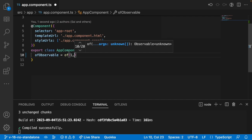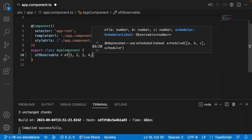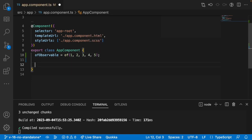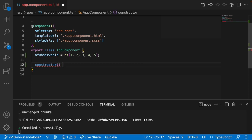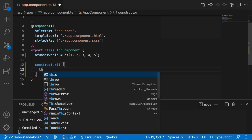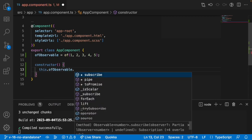So let me consider values like 1, 2, 3, 4, 5. These are my values. Now let me use a constructor and inside the constructor I just want to subscribe to this observable, because until and unless you subscribe to an observable you will not get the data.